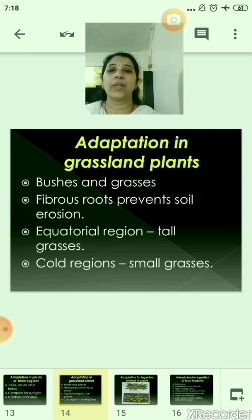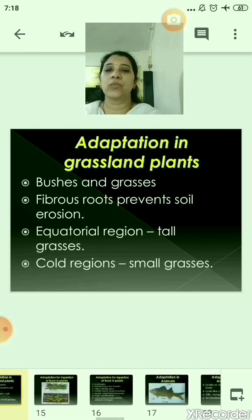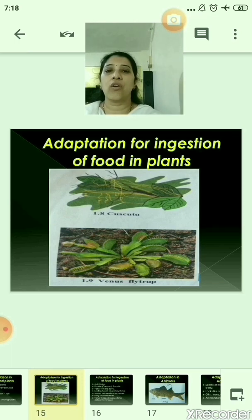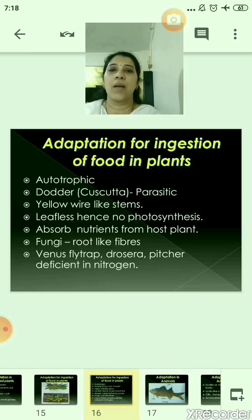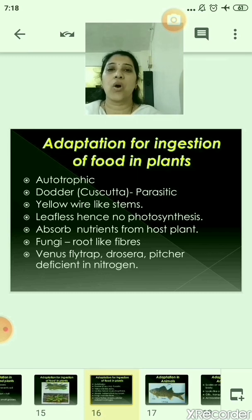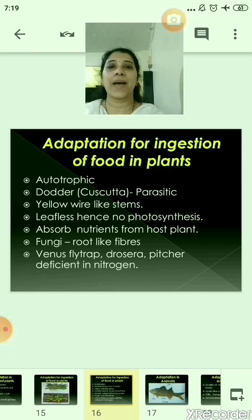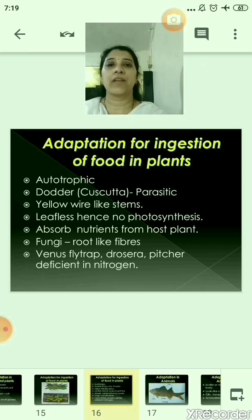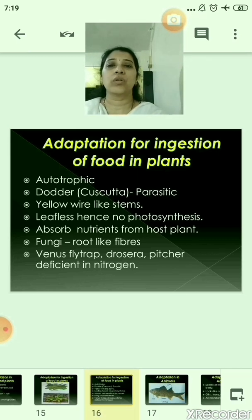Now let us move to the adaptation for ingestion of food in plants. Many plants that grow in the soil are autotrophic, meaning they can prepare their food themselves. Plants like dodder (cascuta) are parasitic plants — they cannot prepare their food themselves and depend on other plants for food. They have yellow wire-like stems, and since they are leafless, they cannot perform photosynthesis. That is why they absorb nutrients, food, and water from the host plant.